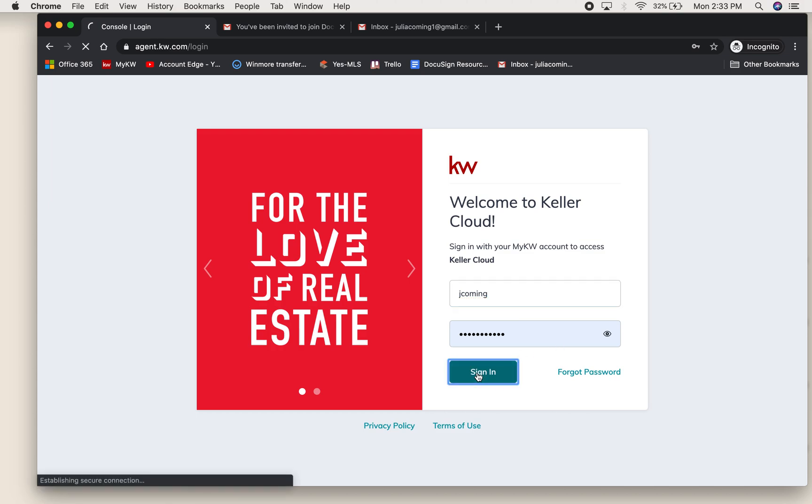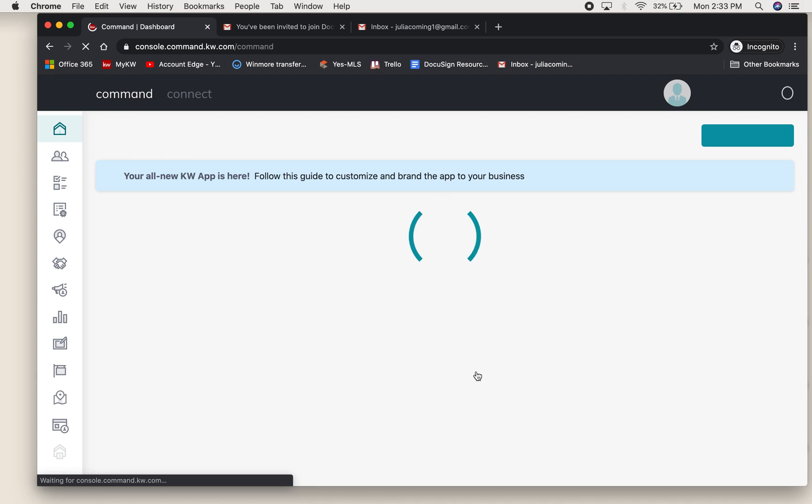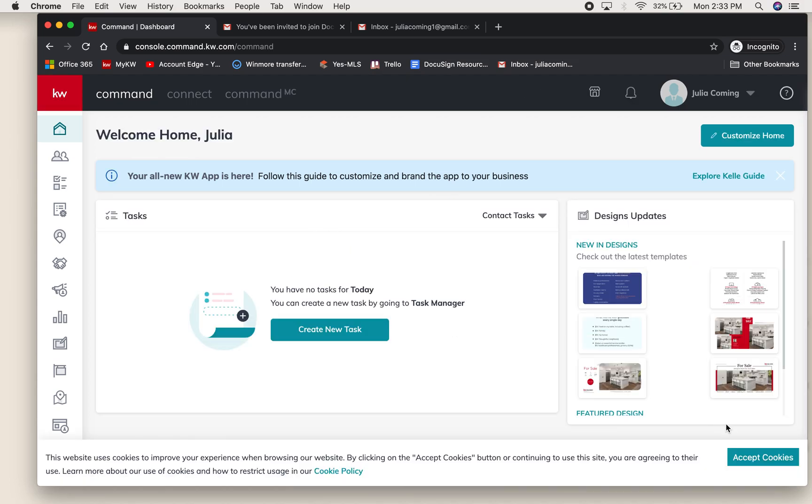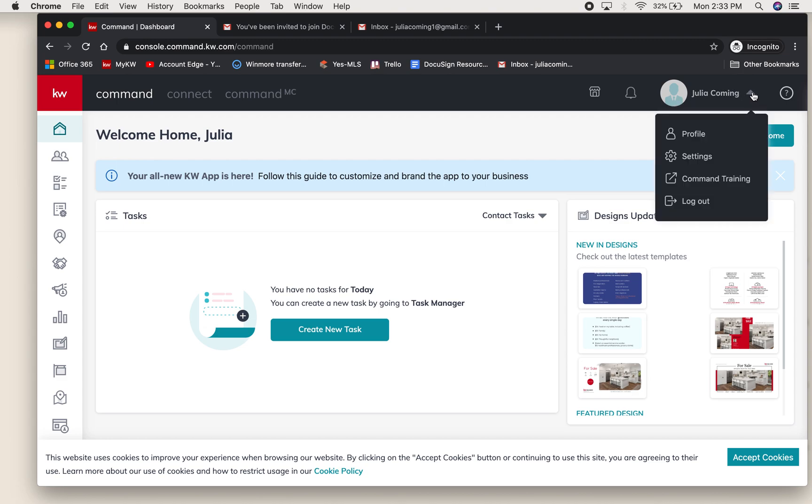Once you sign in, you will be redirected to the dashboard console of command. We're going to go to the top right corner where your name and photo might be and select the dropdown. Then we'll click settings.